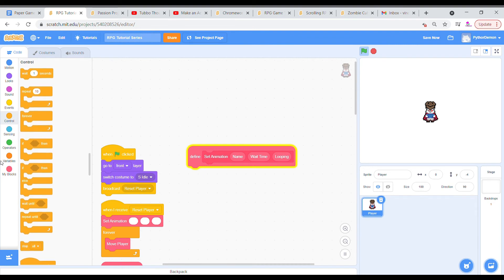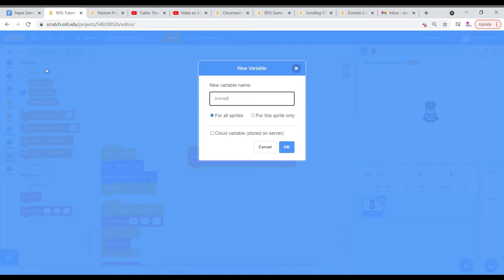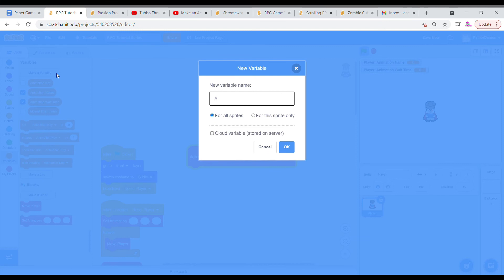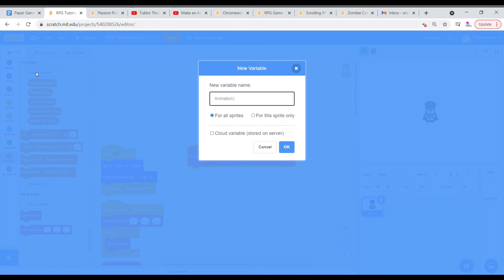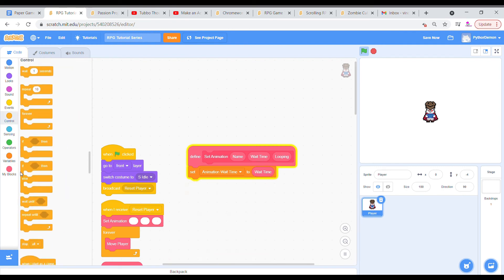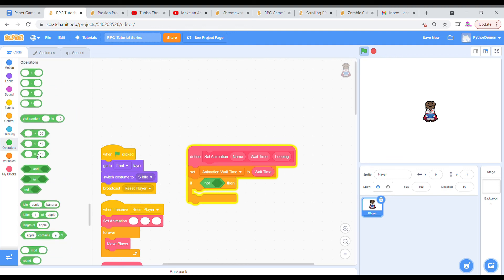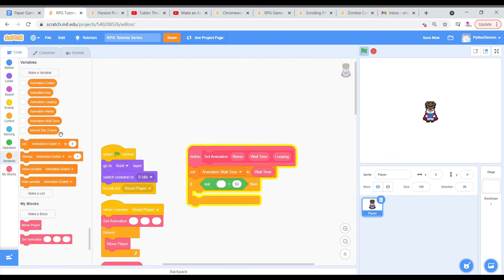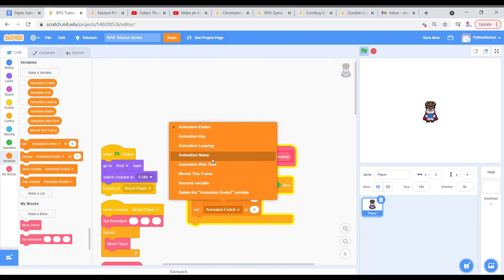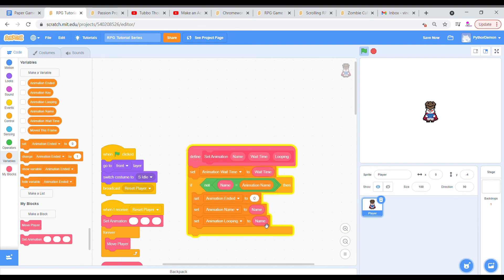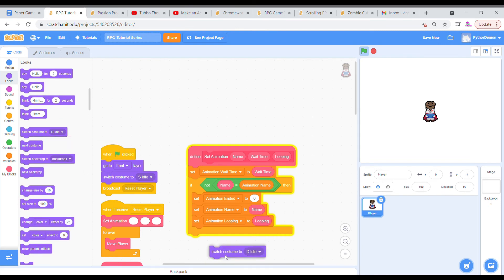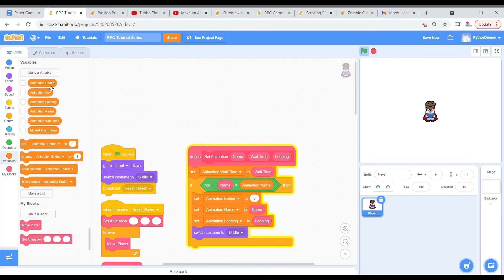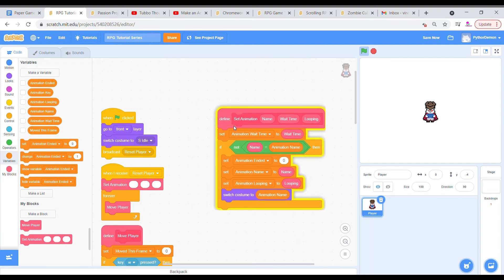So we're going to make four variables, all of which are for the sprite only. Animation name, animation wait time, animation ended, and animation looping. I'm going to set the animation wait time to this wait time. Then we're going to grab an if, not, and an equal. If the animation name is not equal to the name, then we're going to set animation ended to 0, set the animation name to name, and set the animation looping to looping. And then we're going to switch the costume to the animation name.